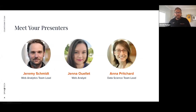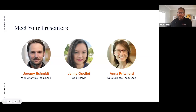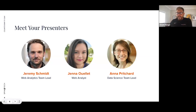I want to introduce the three team members from our data and analytics team who will be walking you through this crash course today. They've all been studying GA4 backwards and forwards for months now. Jeremy Schmidt, our web analytics team lead, will walk us through the first portion. We also have Jenna Ouellette, one of our web analysts, and closing us out will be Anna Pritchard, our data science team lead. The chat function is disabled, but there is a Q&A function — feel free to submit questions as we go.